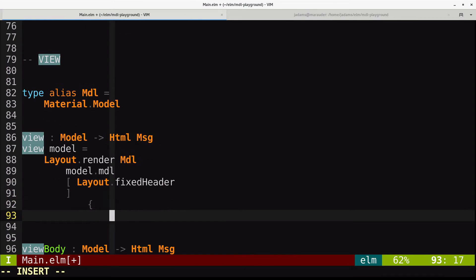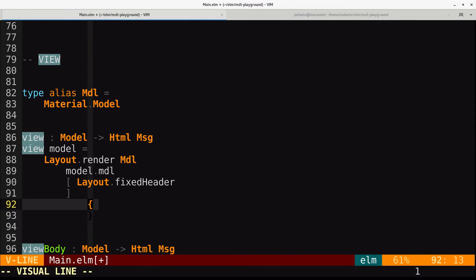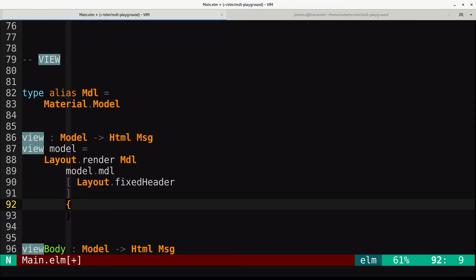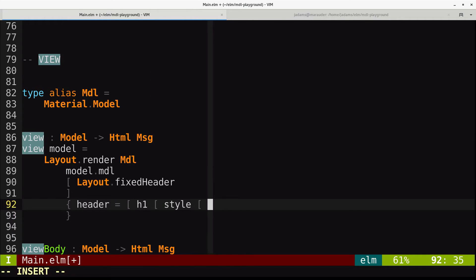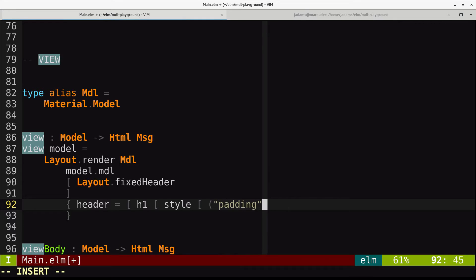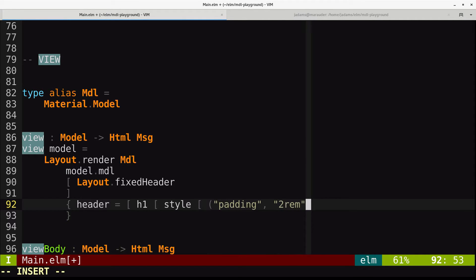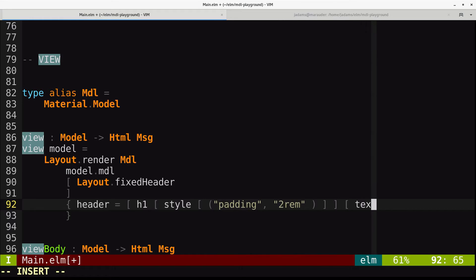And then we give it the record for its configuration. So here we're going to say there's a header, and it's just going to contain an H1. We'll add some styles to it. So it'll be padding 2rem. We'll have a text node that says counter.